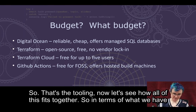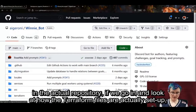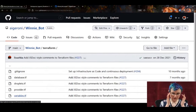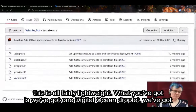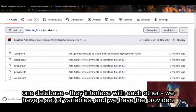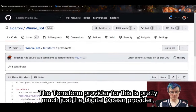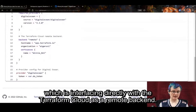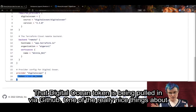So that's the tooling. Now let's see how all of this fits together. In terms of what we have in the actual repository, if we look at how the Terraform files are actually set up, this is all fairly lightweight. We've got one DigitalOcean droplet, one database, and they interface with each other. We have a set of variables and the provider. The Terraform provider is pretty much just the DigitalOcean provider, which is interfacing directly with Terraform Cloud as a remote backend.